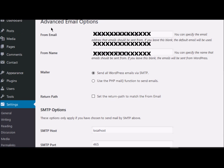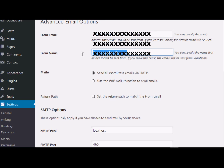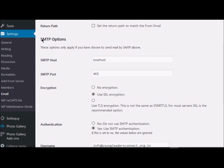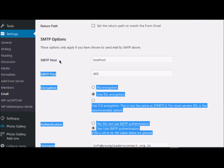This advanced email option should pick up the email address configured for your site from General Settings, and this is the name you want to show when someone receives a message from this website. Now the important setting — Mailer: you should choose the first option, 'Send all WordPress emails by SMTP,' so we are asking WordPress to use SMTP instead of the PHP mail function. Enable this option.